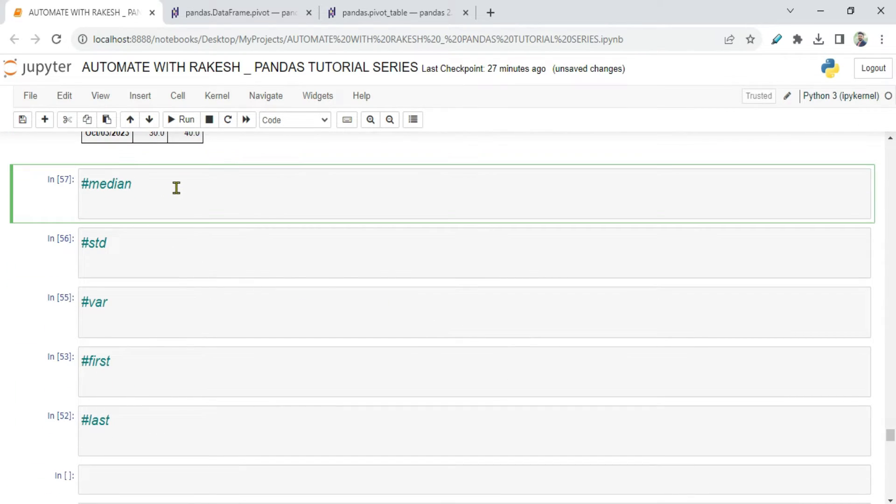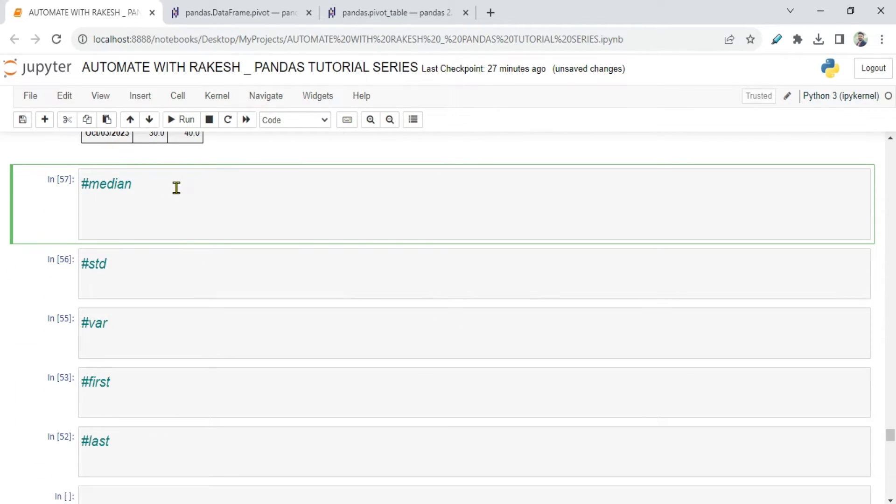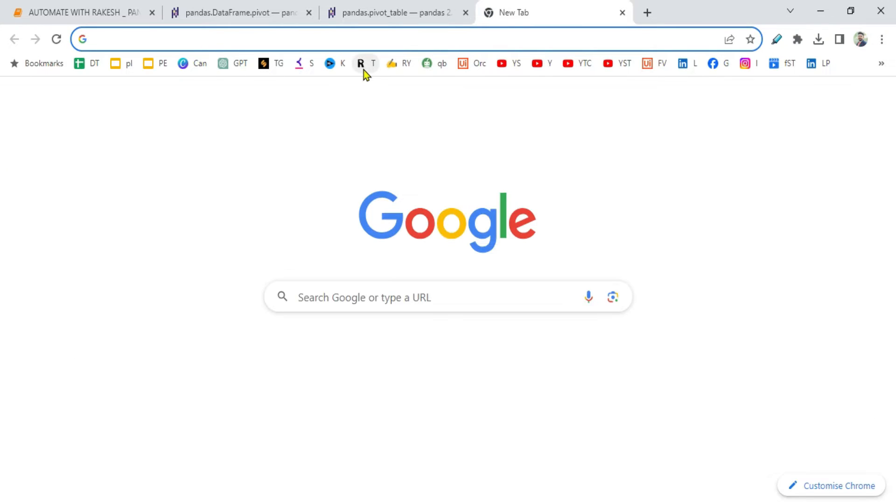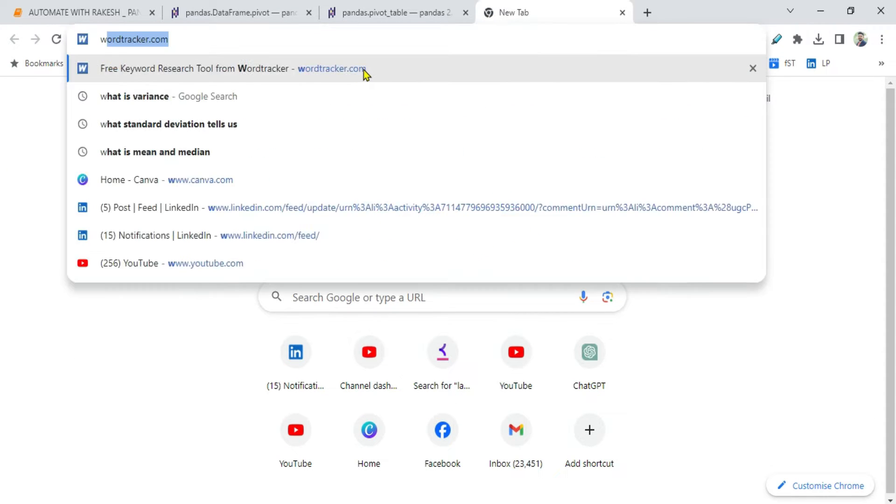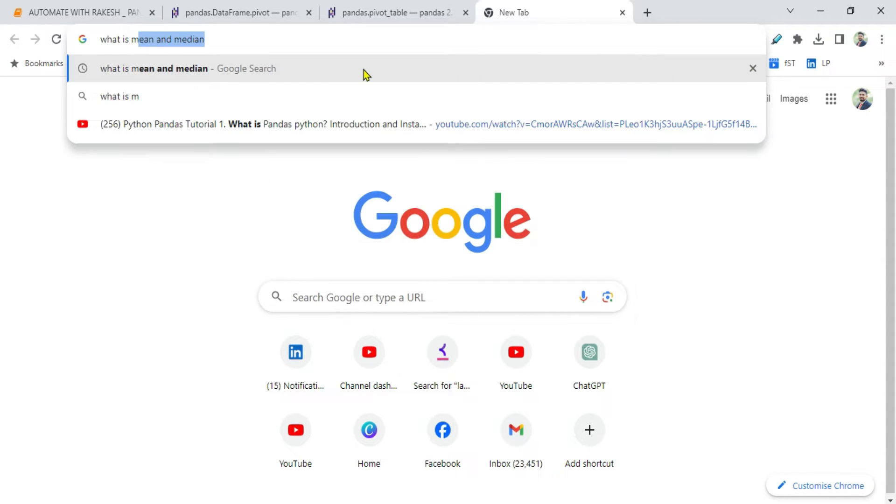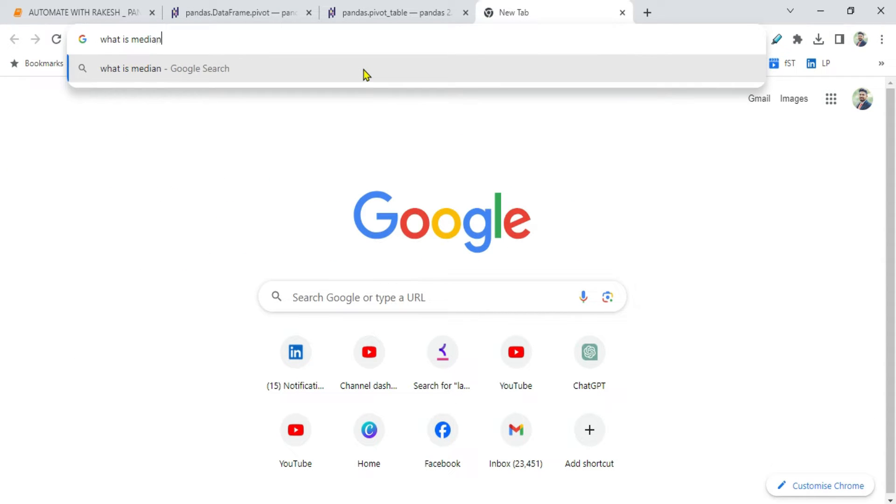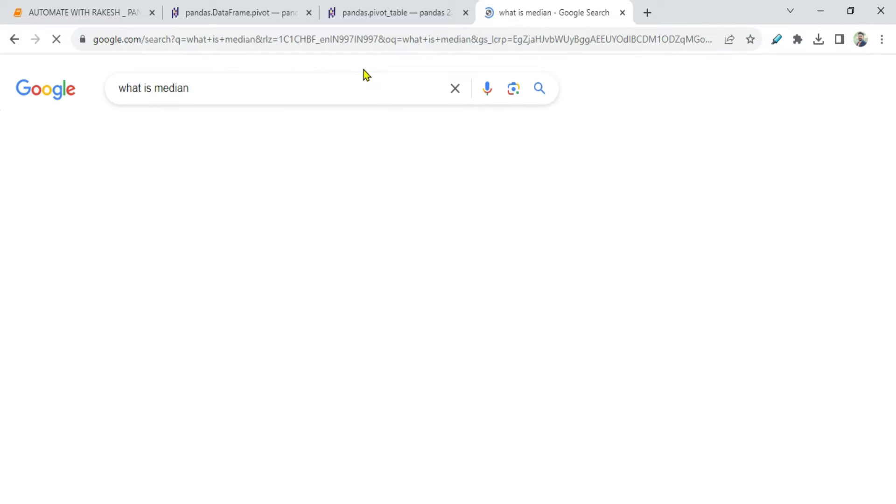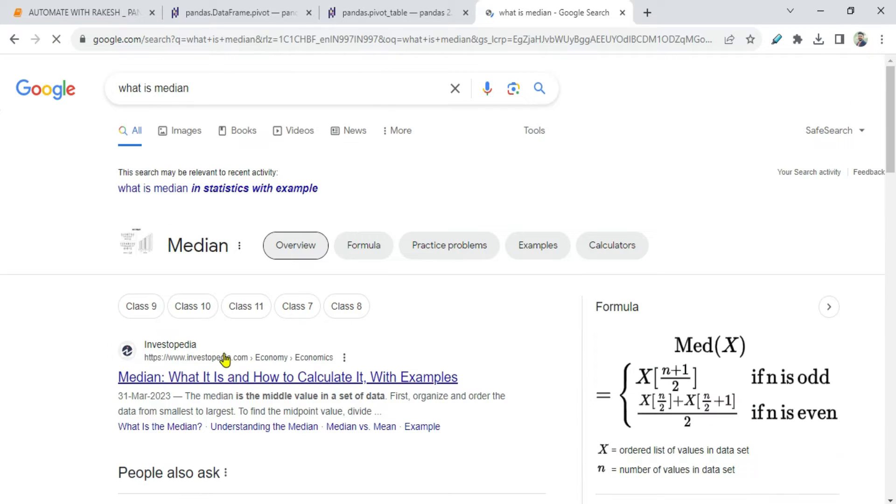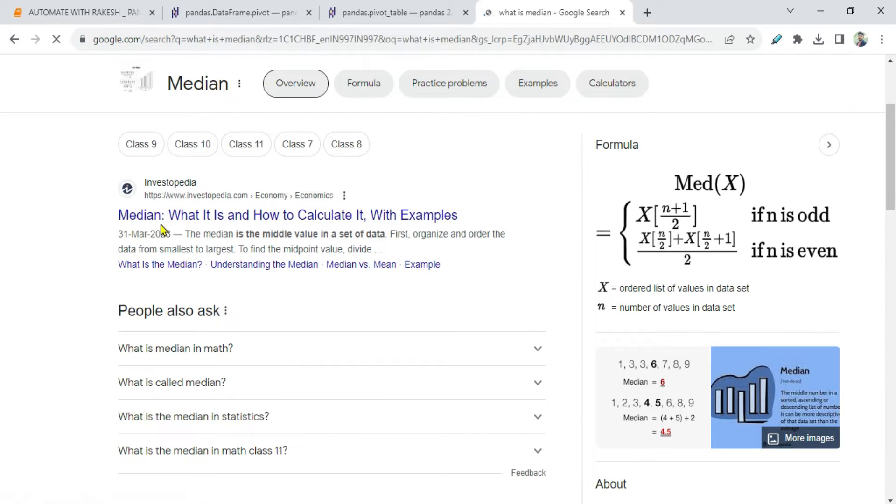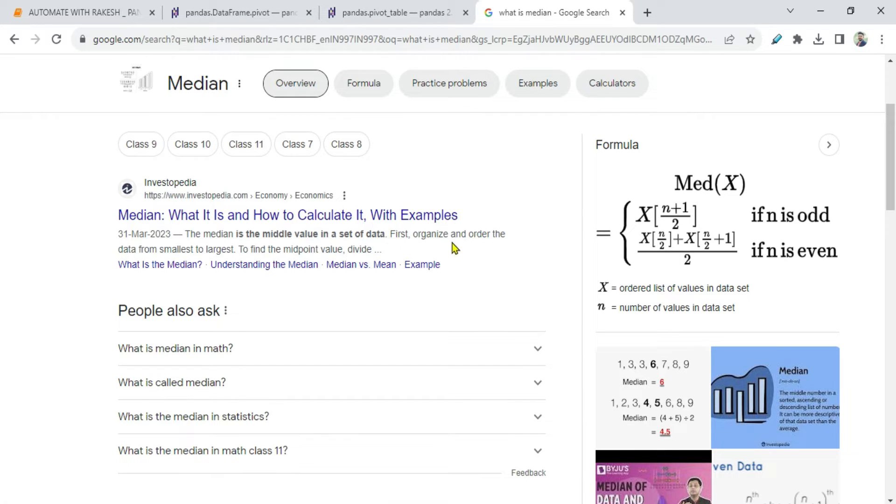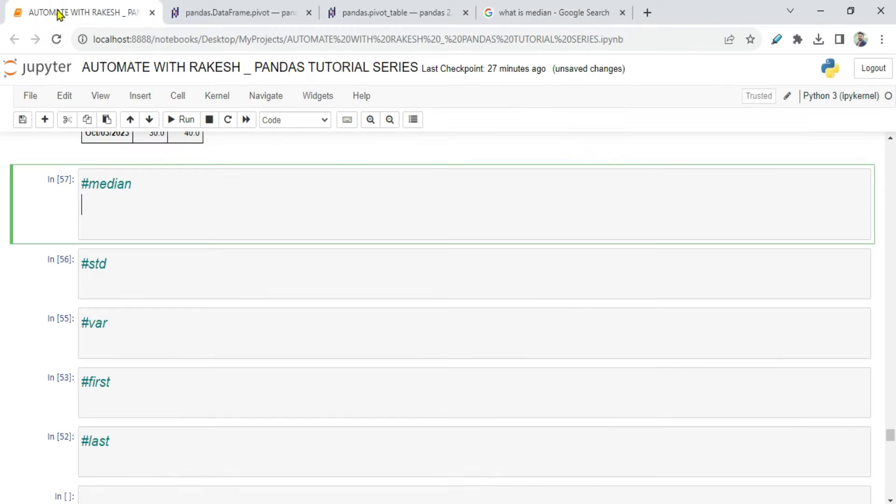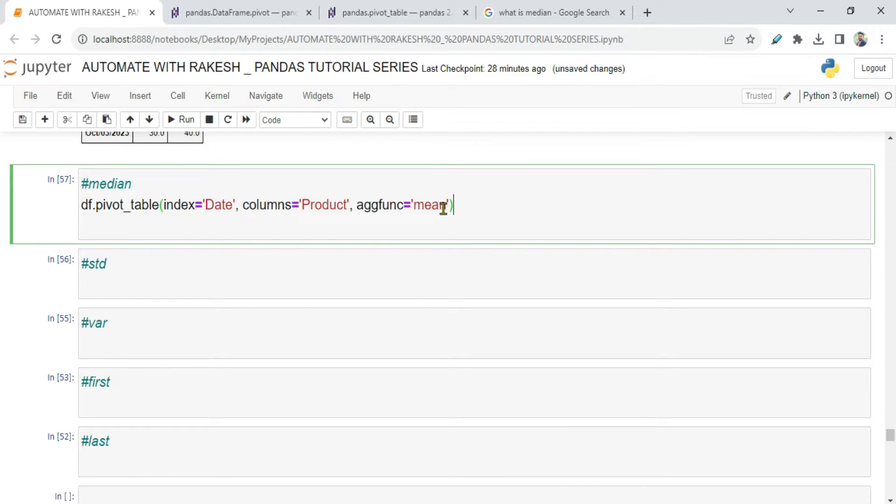Now let's see median. Median is what? If you have such questions, you can just type it - what is median? So median, if you see, the median is the middle value in a set of data. First organize and order data from smallest to largest, and that is the middle value. So for example here I am saying median and run it.